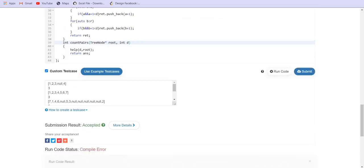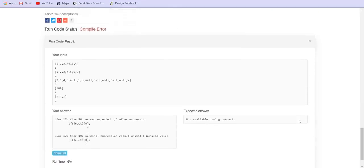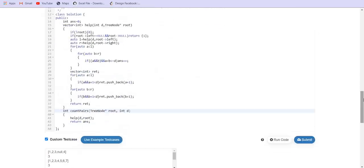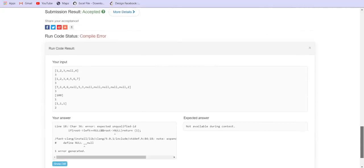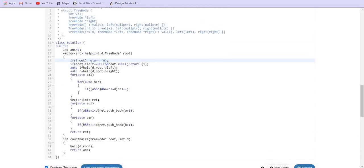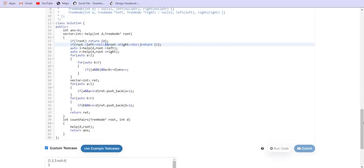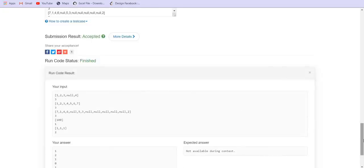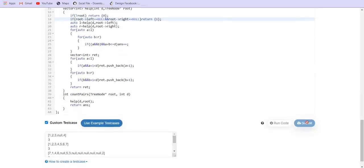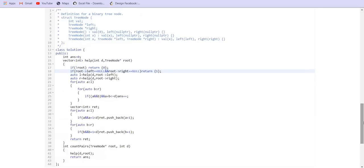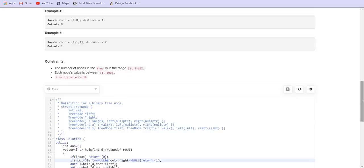Let's try to run this. There's a compilation error on line 17. If root is null we need to return the vector properly. After fixing the leaf node condition — root's left equals null and root's right equals null — the outputs [1,2,1] and [0,1,1,2,1,0,1] are correct. We submit and it passes.